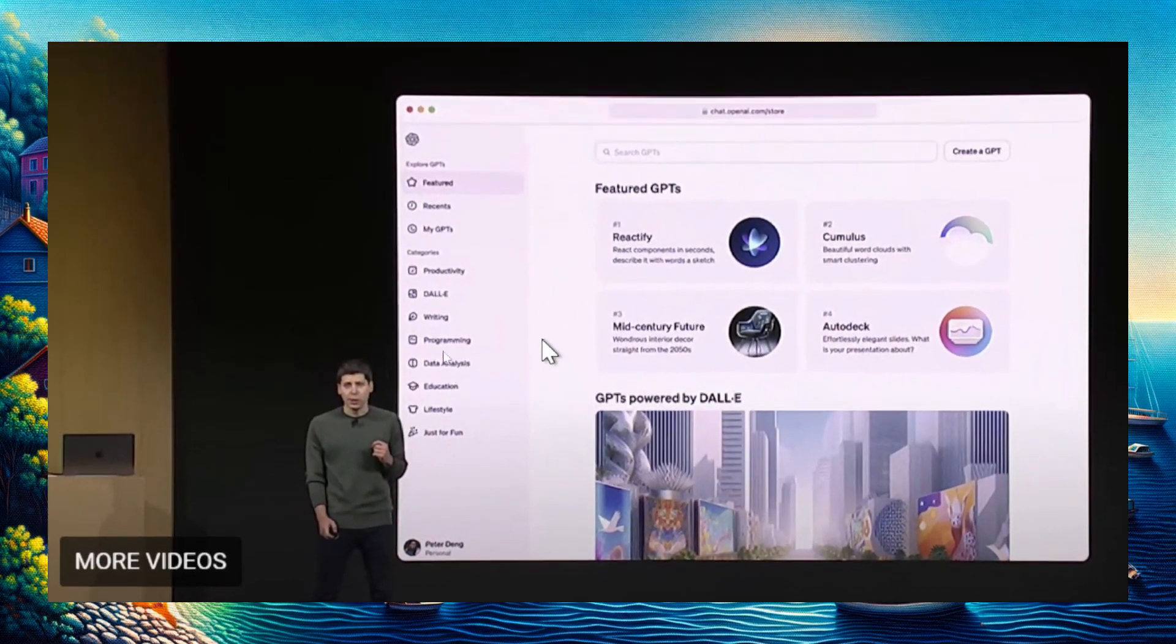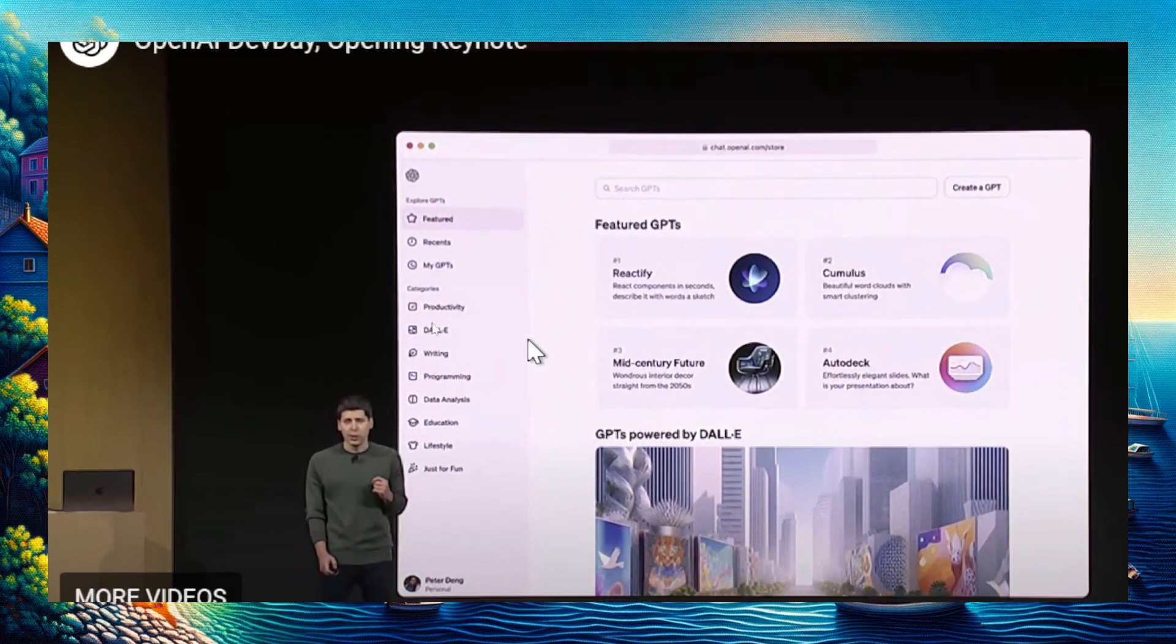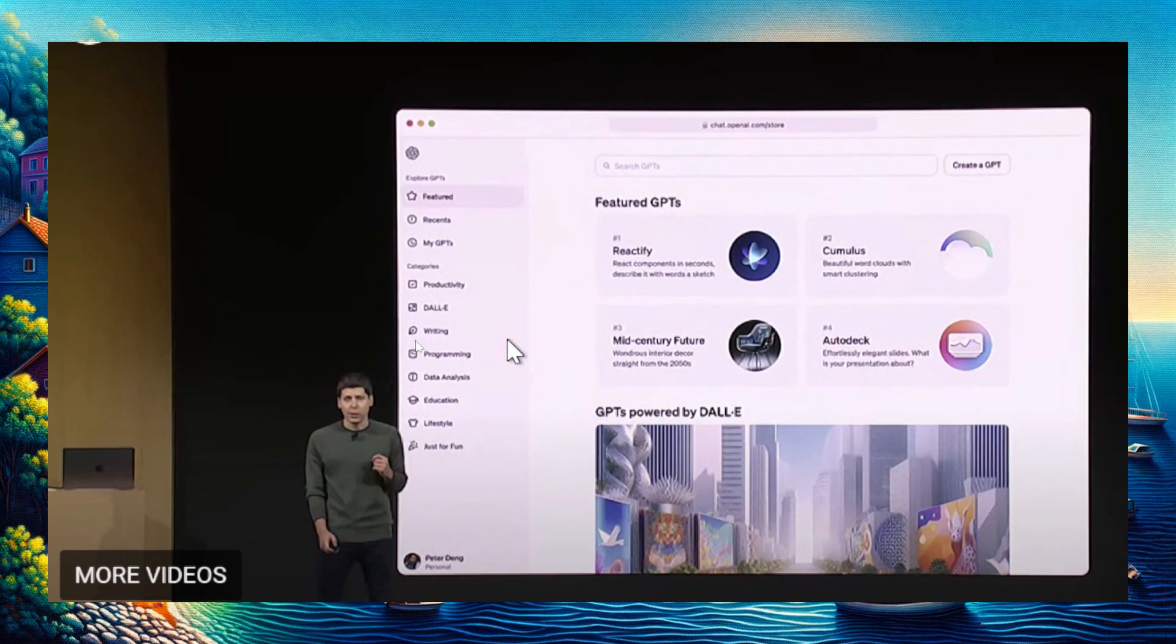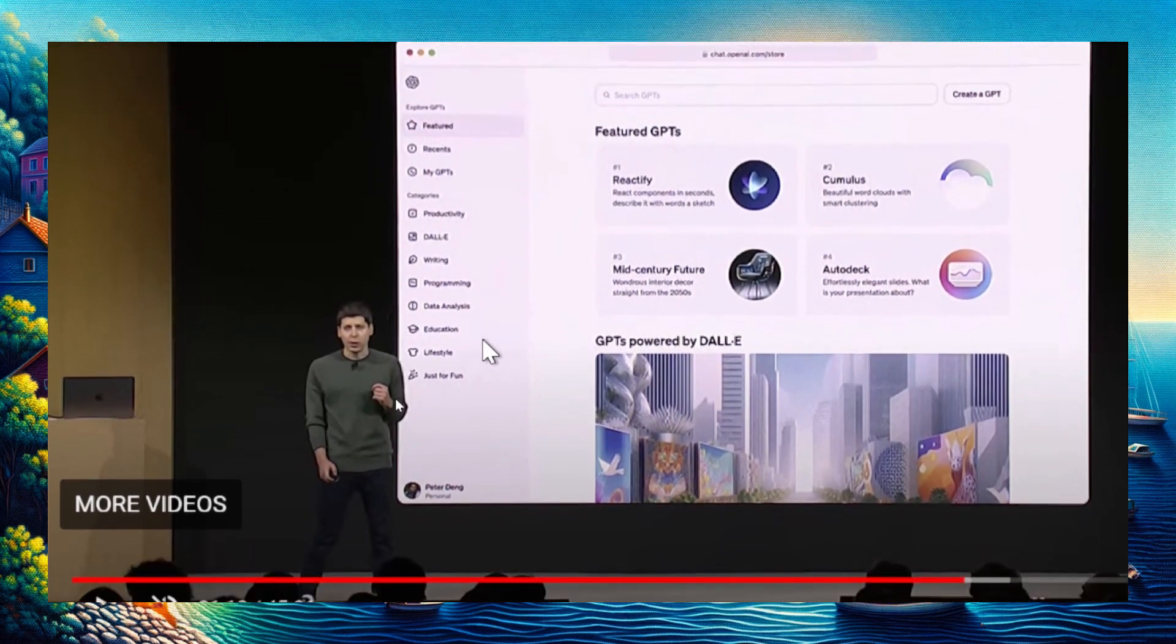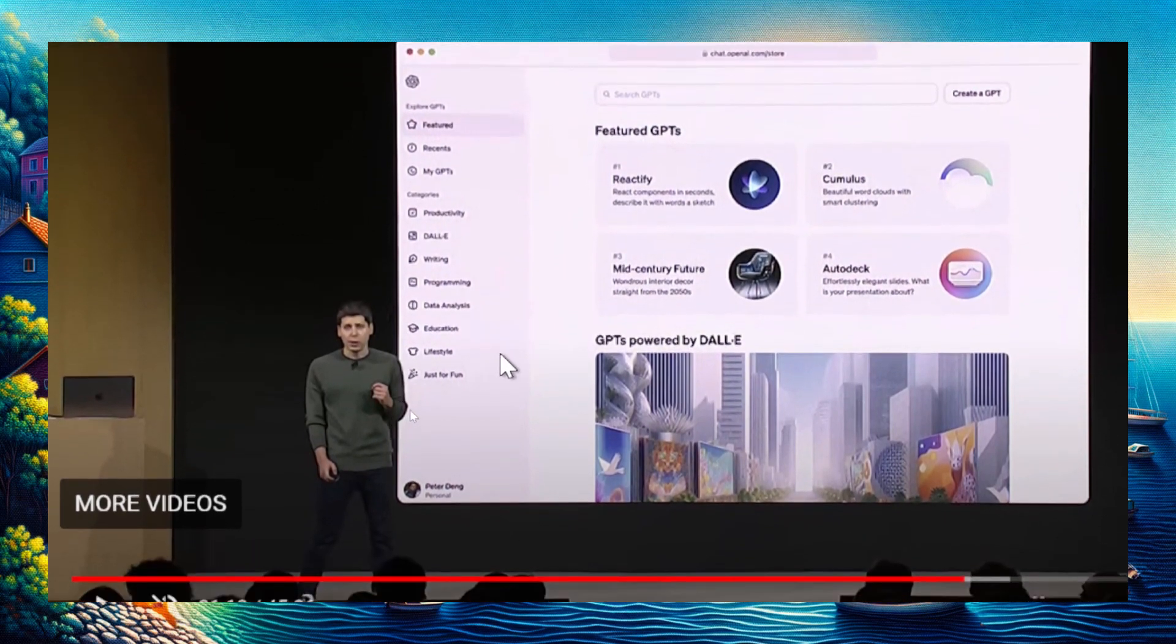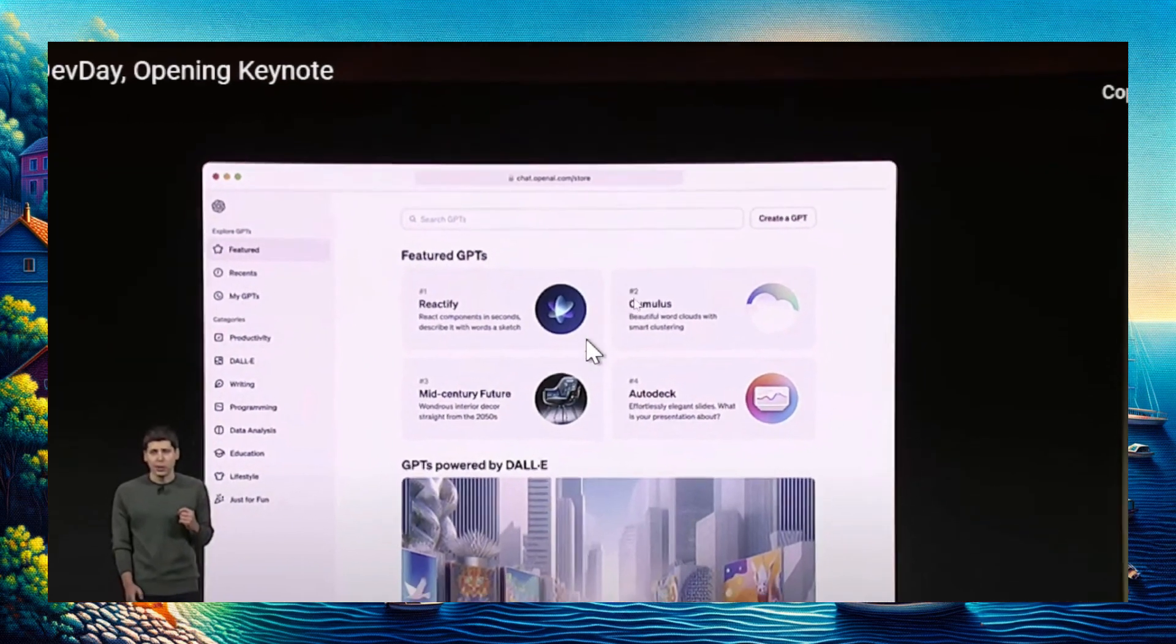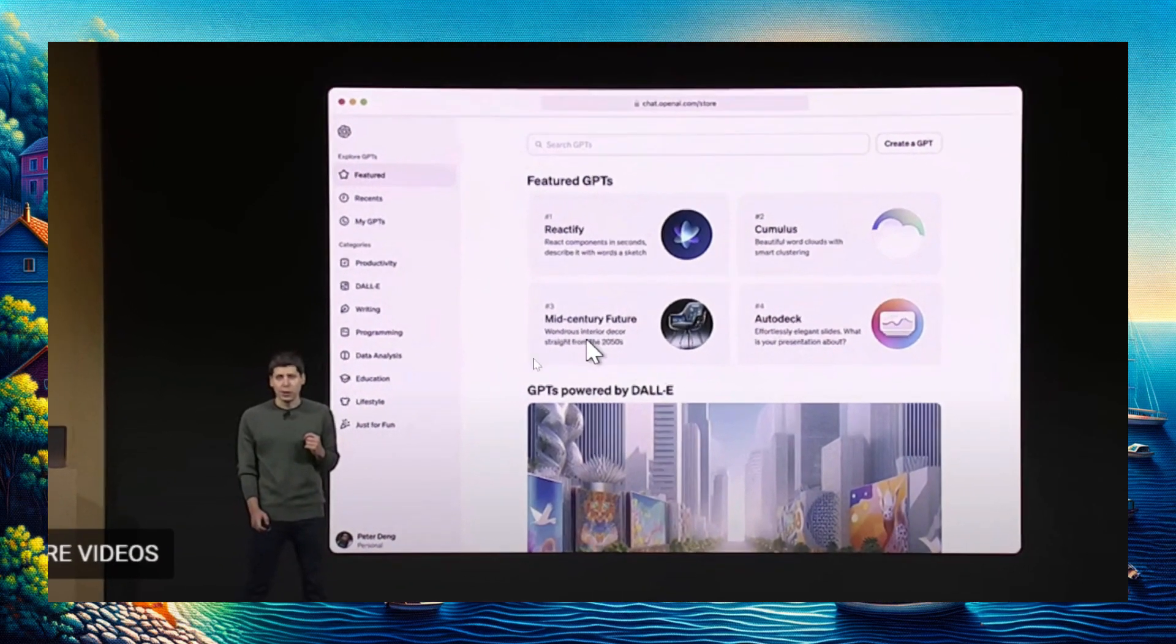On the left side, you get categories like productivity, DALL-E 3, writing, programming, data analysis, education, lifestyle, and just for fun. They also show the features tab, which is the top ones of the day, recent ones you've used, and the GPTs that you uploaded.